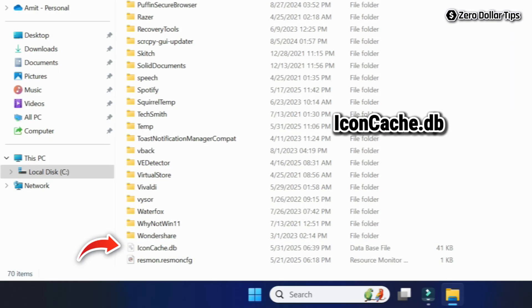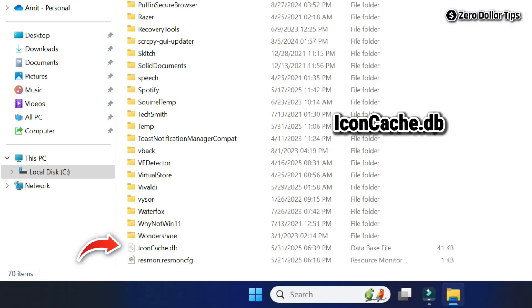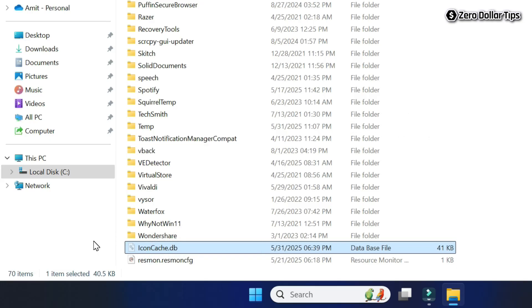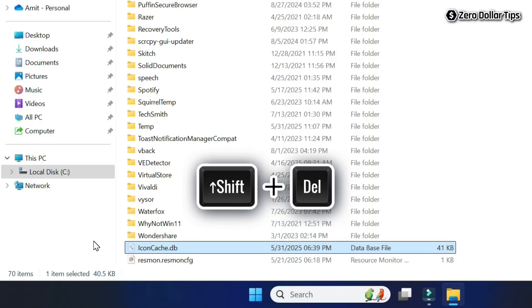Once you see the file, simply select the file iconcasset.db. After that, simply press Shift plus Delete key on your keyboard.